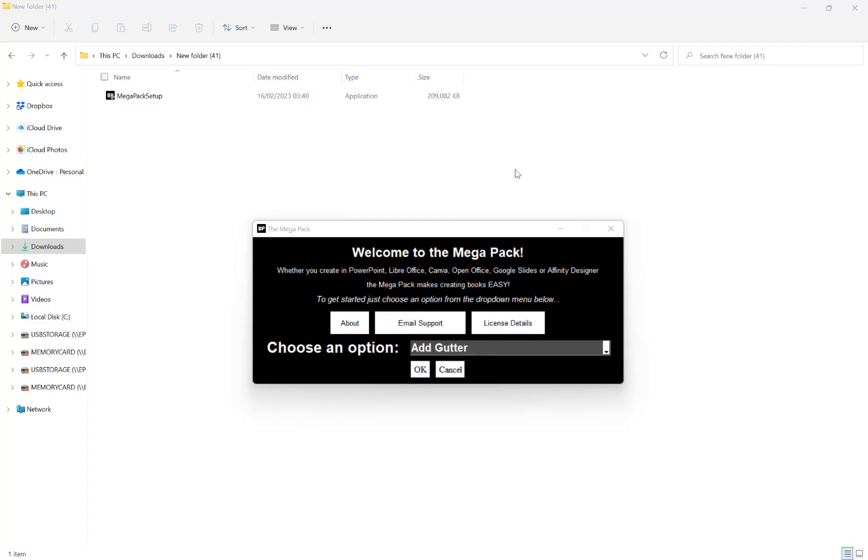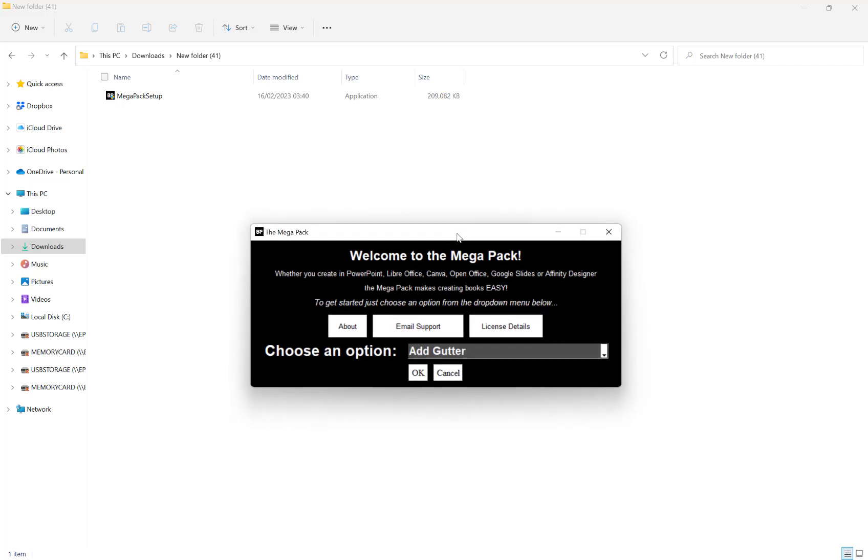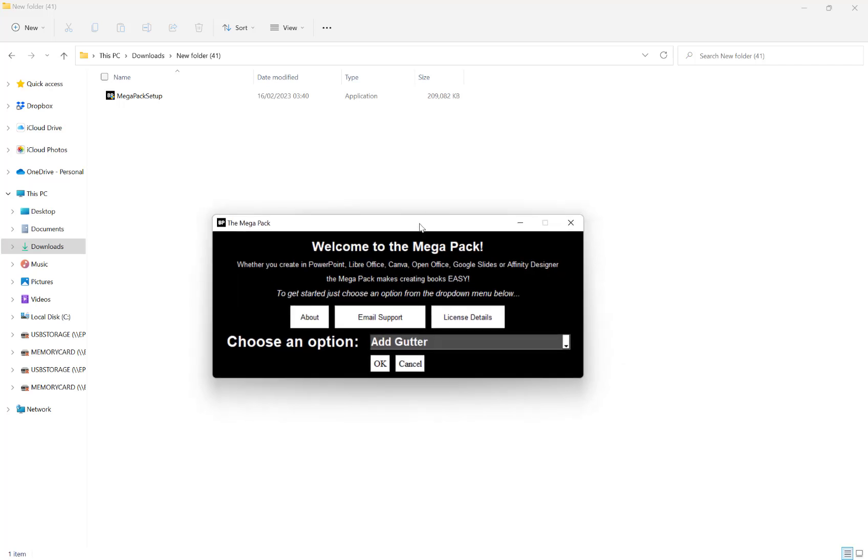In this video, I want to show you how you can use the AI image generation feature of the Megapack to start creating your own images with artificial intelligence.